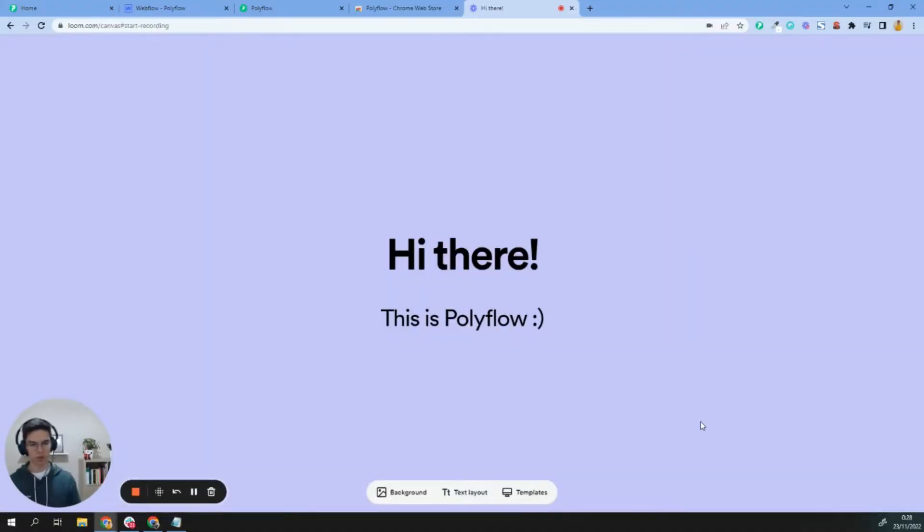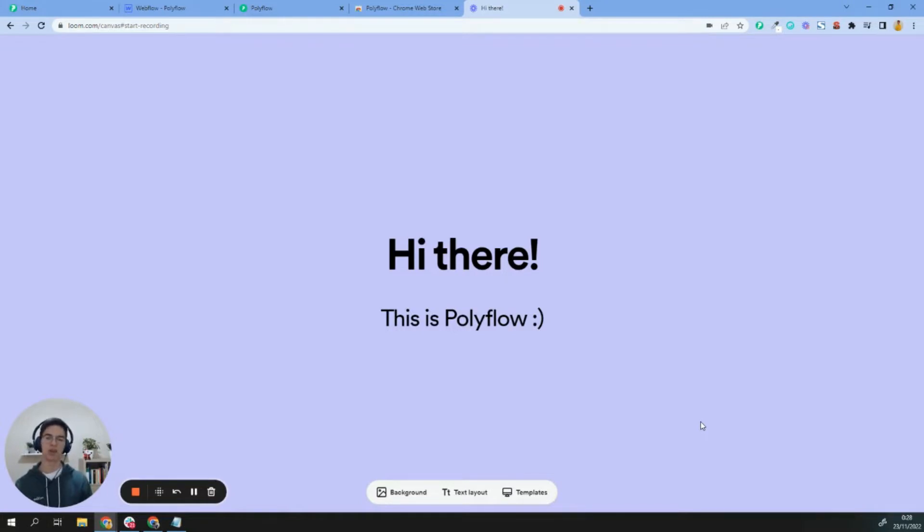Hi everybody, it's Jesús from Polyflow with a walkthrough showing you how to translate your Webflow site into multiple languages using Polyflow. Let's do it.